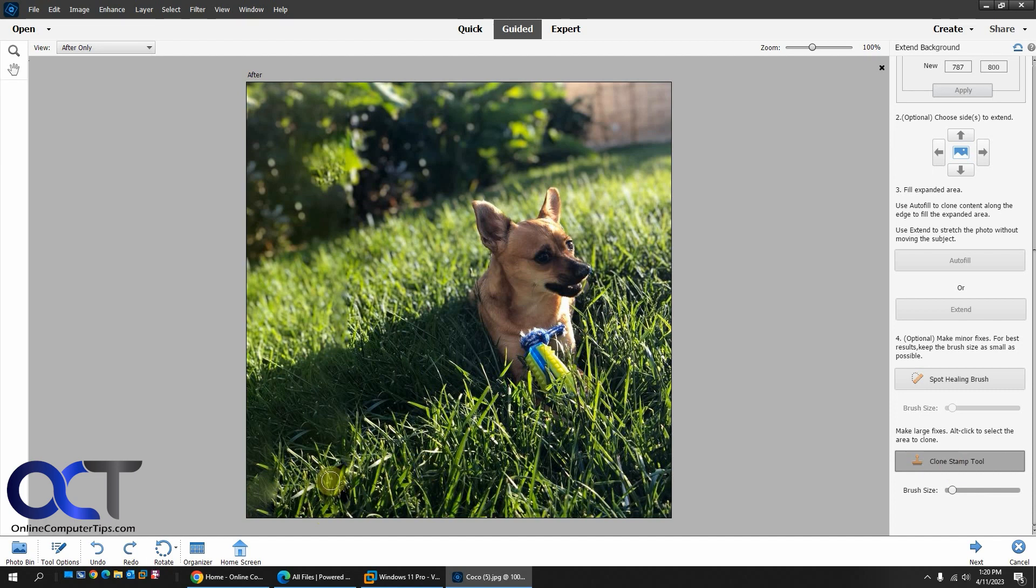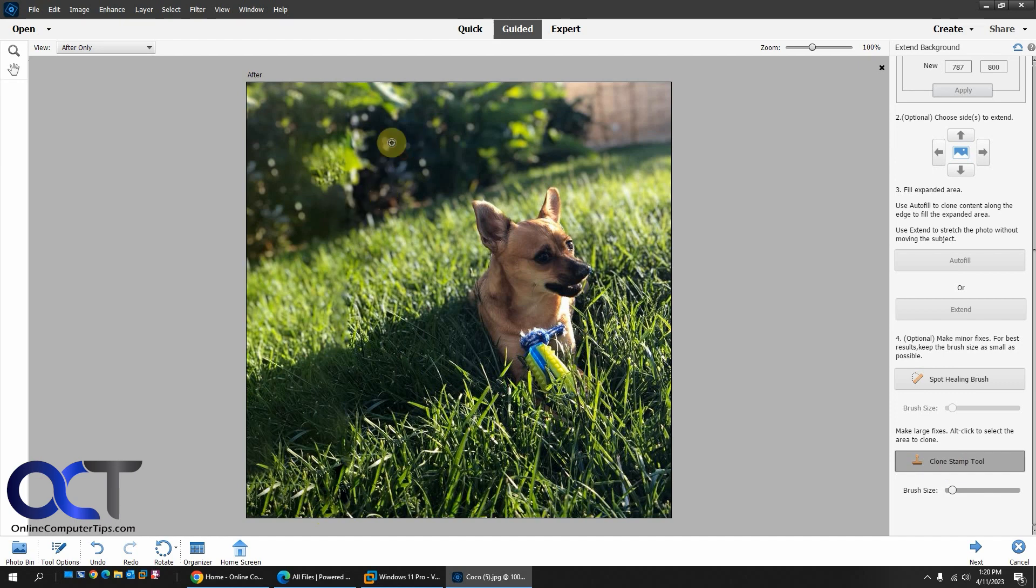So if you don't know how to use the Clone Stamp, you hold down ALT to kind of draw where you want to take the image from. And then you just kind of fill it in like that. So you've got a little duplication there. And then we'll use the Clone Stamp up here as well.